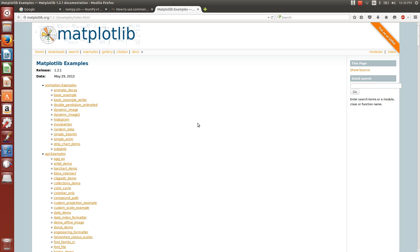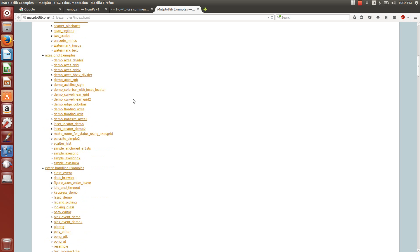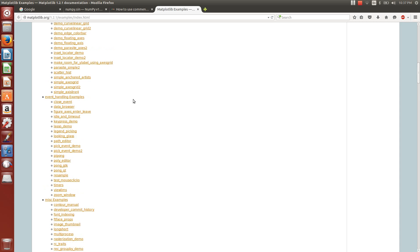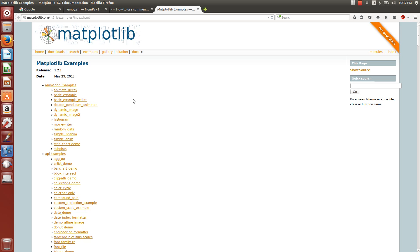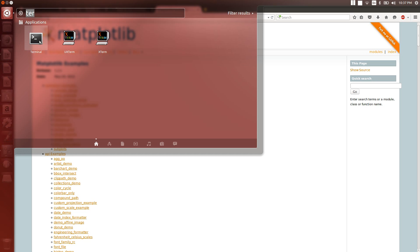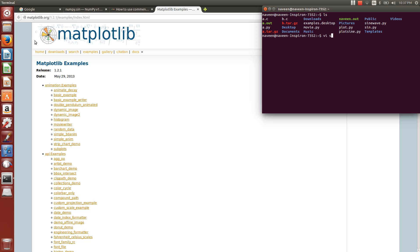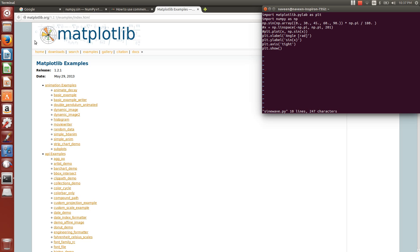In this video, we are going to see how to plot a sine wave in Python. We are going to use one important library called matplotlib — this will be almost similar to MATLAB. We can plot a lot of diagrams, waves, and animations. There is a lot we can do with this library, so it's a pretty cool library we have in Python.